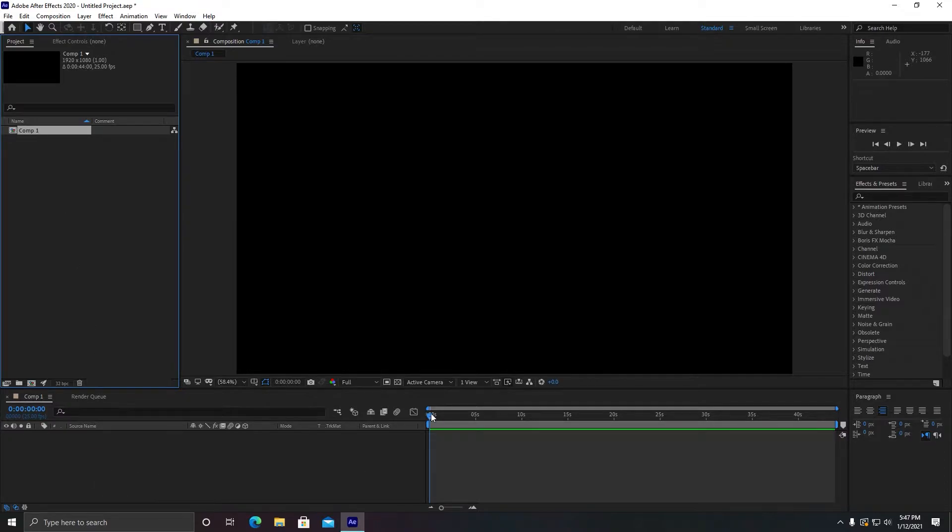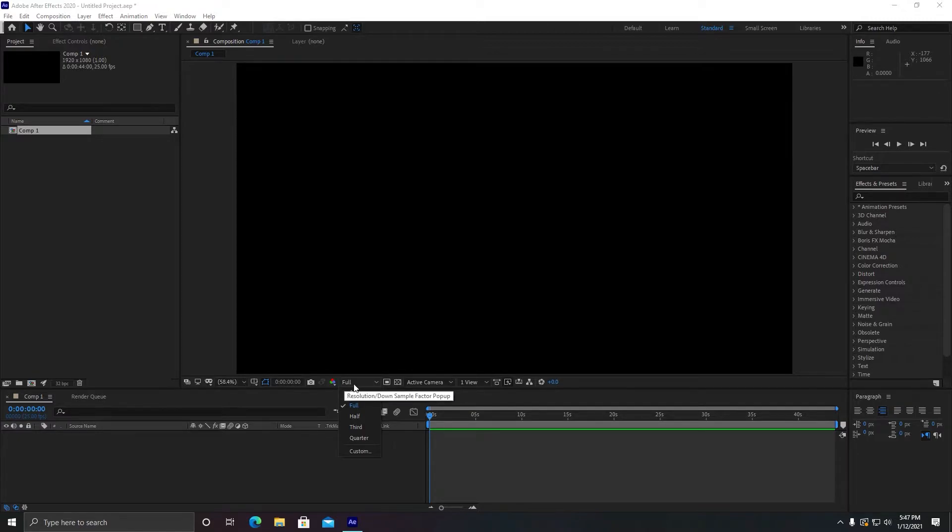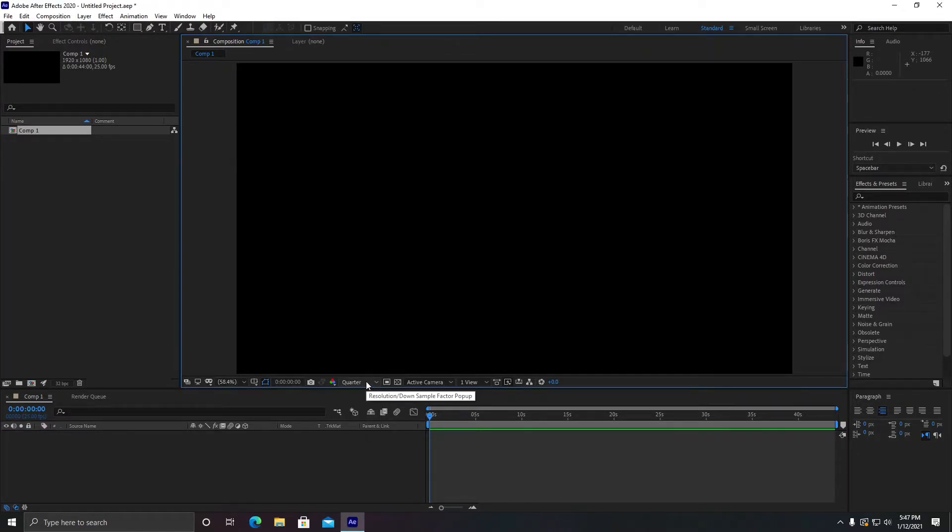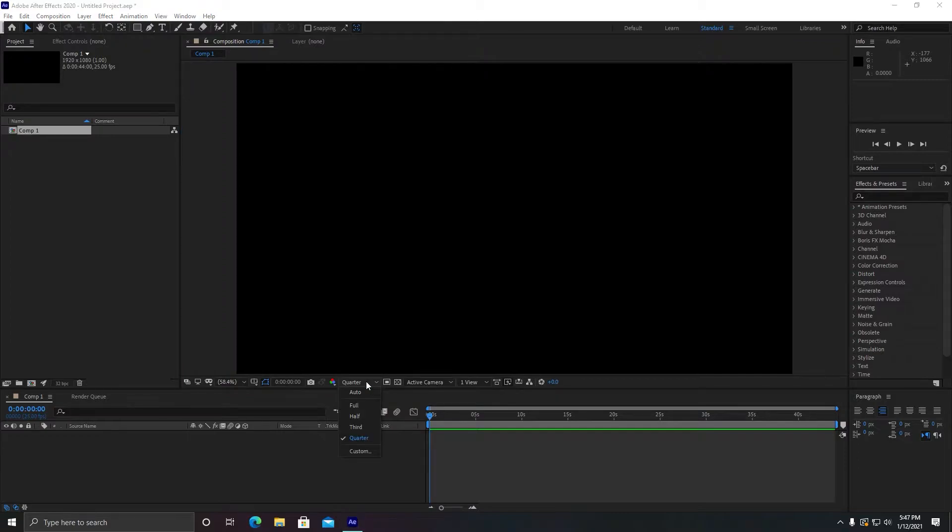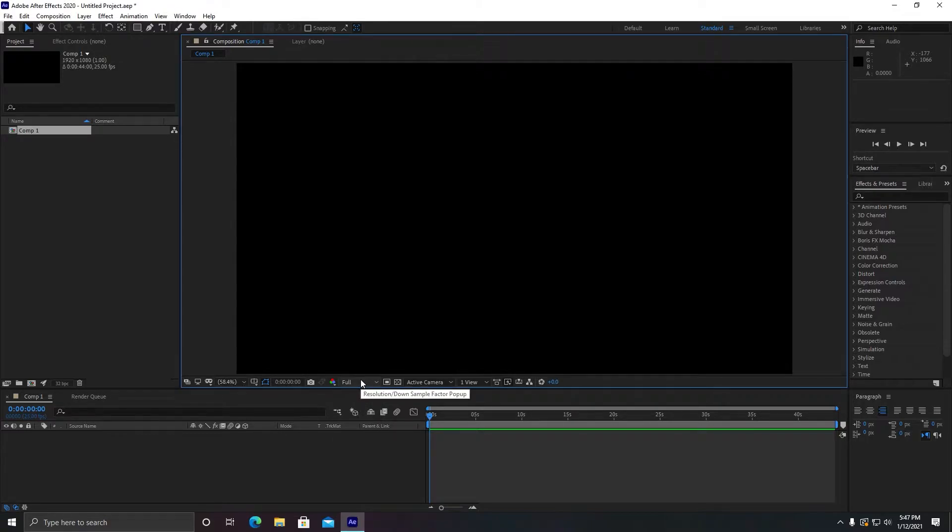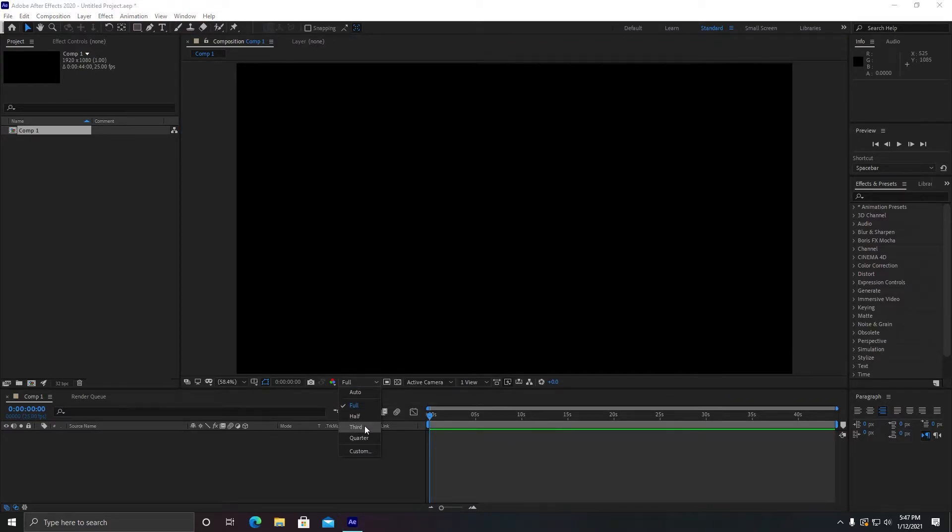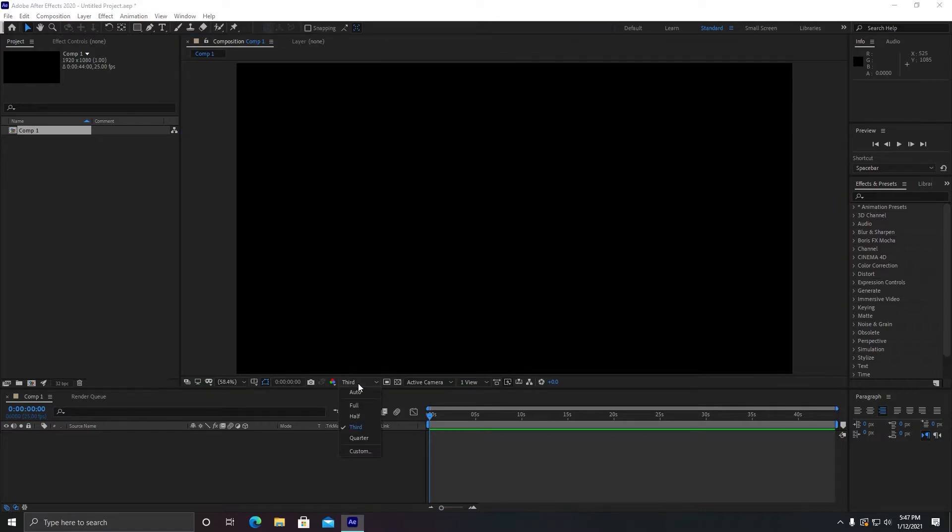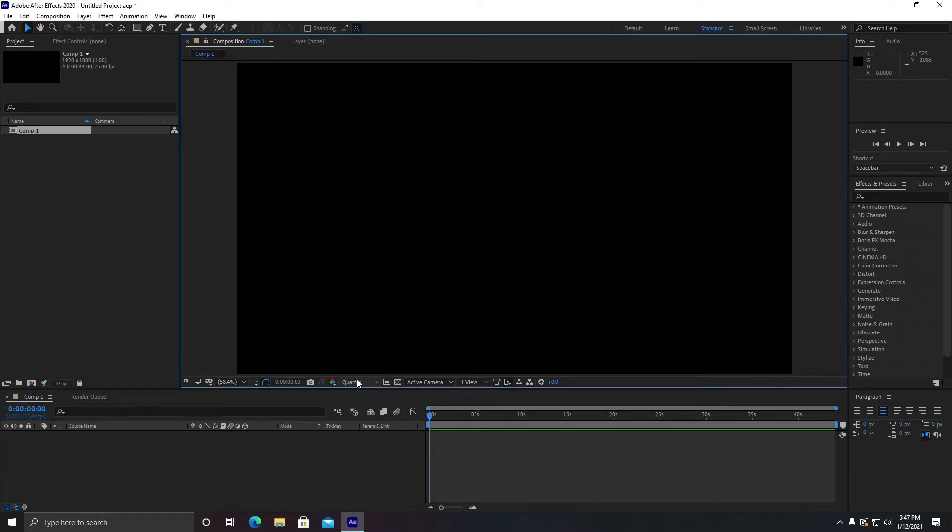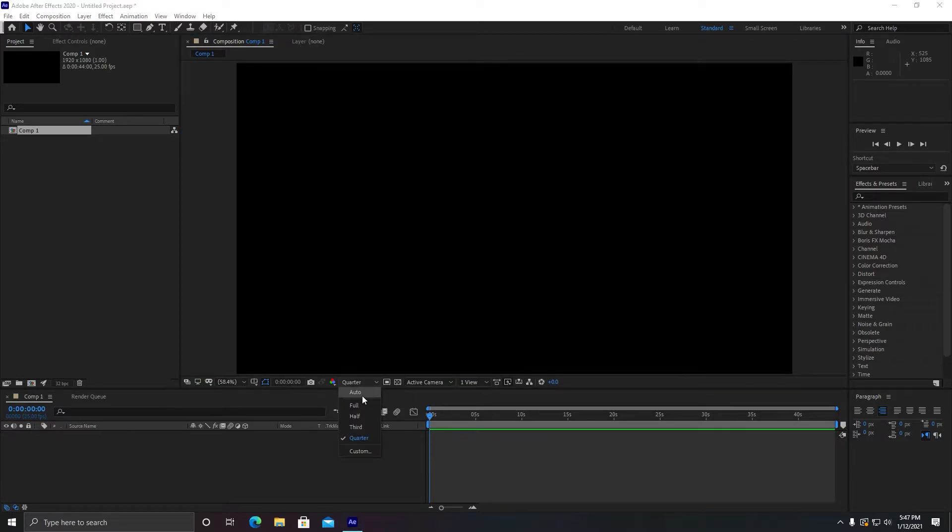The first option you need to consider is to make your resolution down to quarter. Your video will be much smoother and faster. Make sure you do not keep it to full. If you keep it in full resolution mode, then your rendering speed of the preview will be very choppy and slow. So it is recommended to keep it at third or quarter, not full or half.